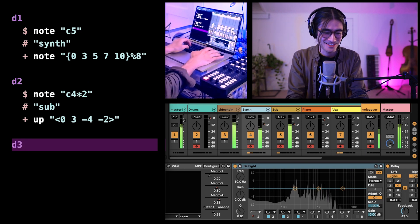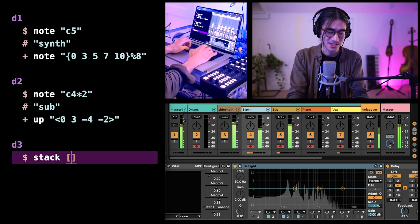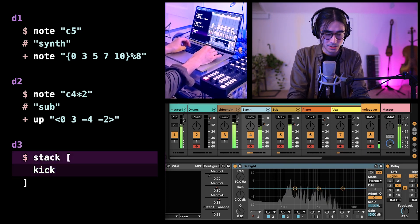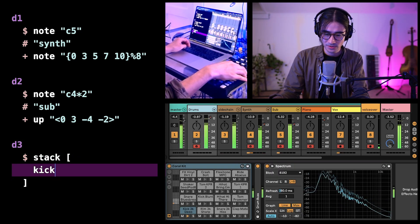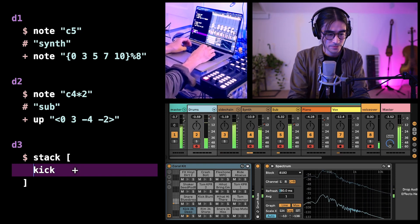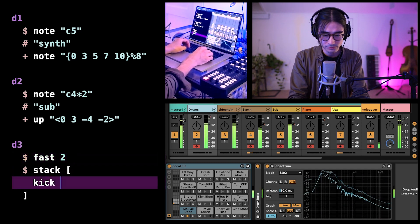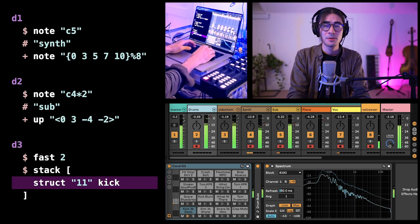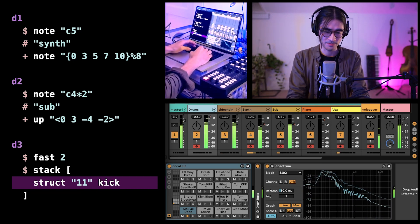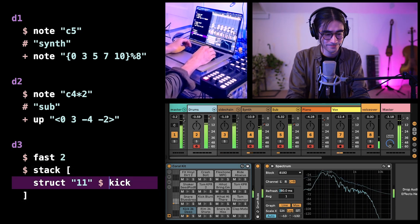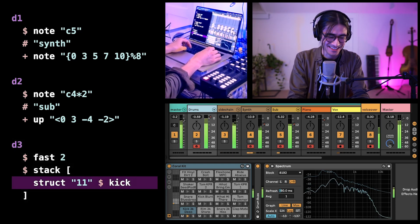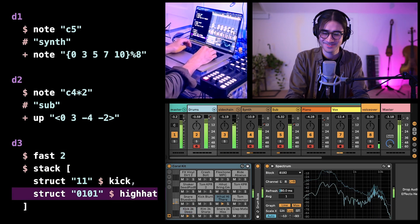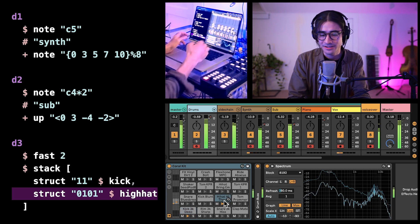Let's add some drums. So let's do D3. I'm going to use this function stack so that I can organize the code a little bit better. I set a variable kick to be going to the kick drum, or the bass drum. Let's run this line of code. You can see the kick drum going there. Let's say fast two. I'm going to use the function struct to be able to send more complex patterns into the drums. Let's run that. Let's add some hi-hats. Let's say struct 0101, and then we'll go to hi-hat. You can see the different drums are being activated — being played with MIDI notes.